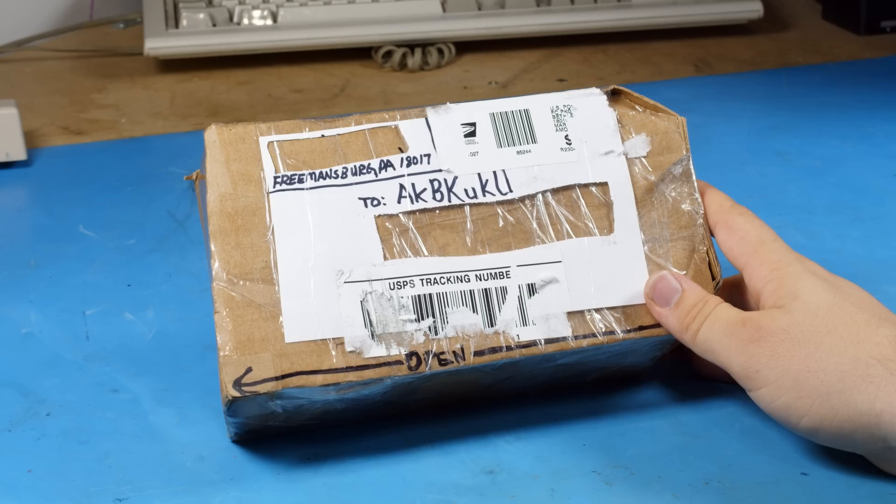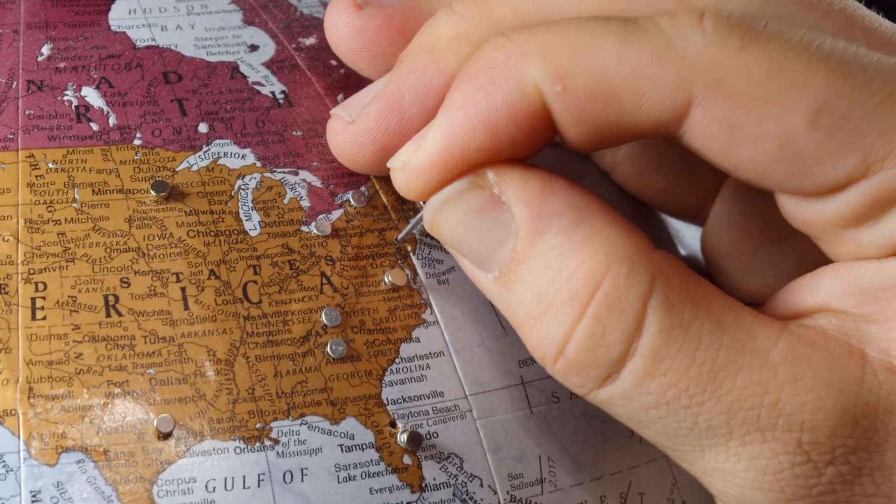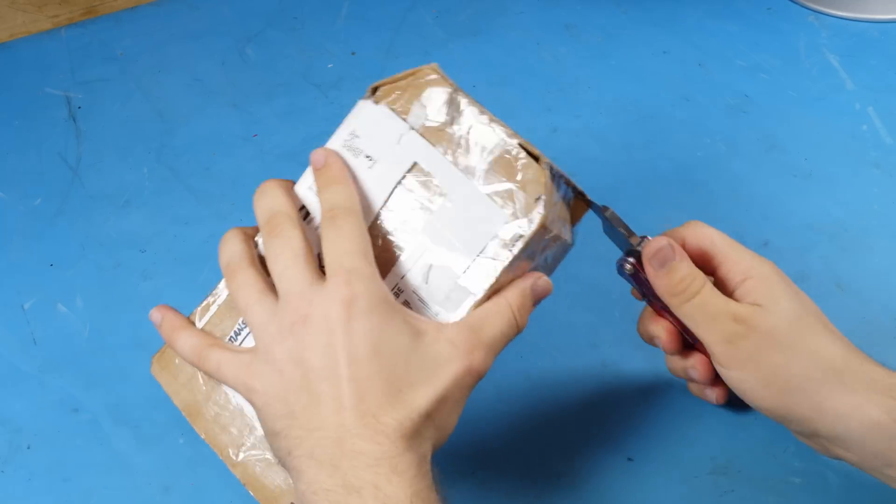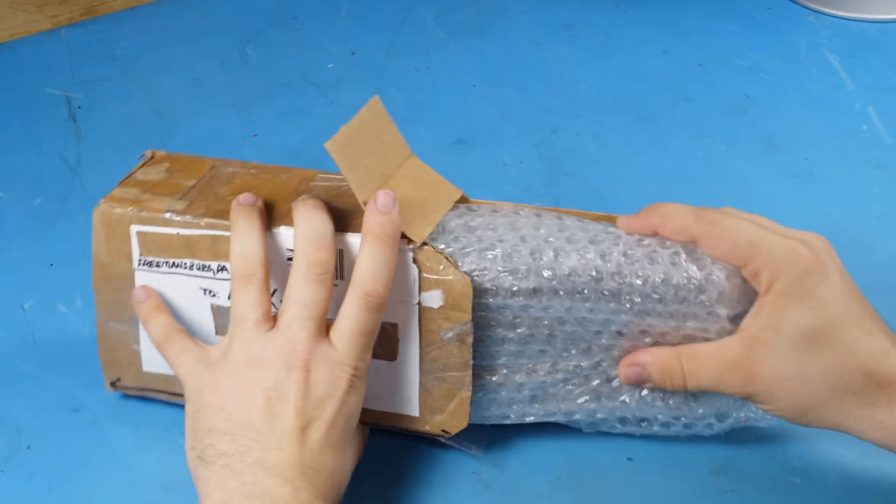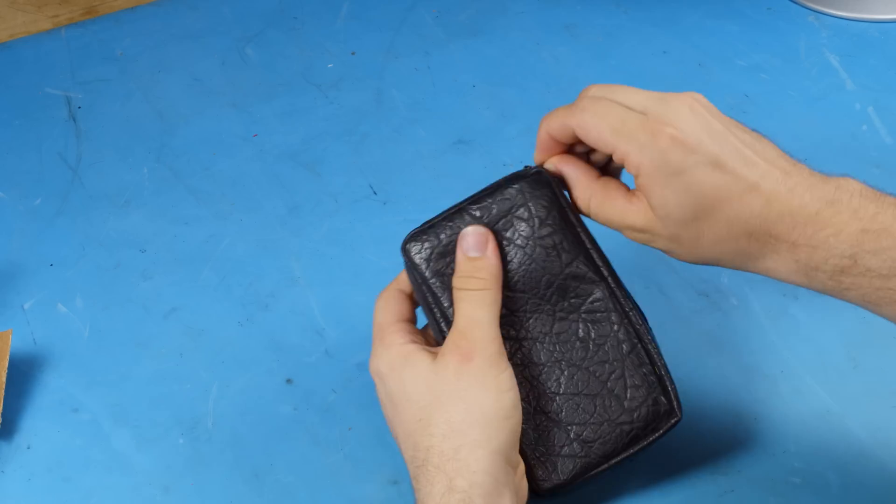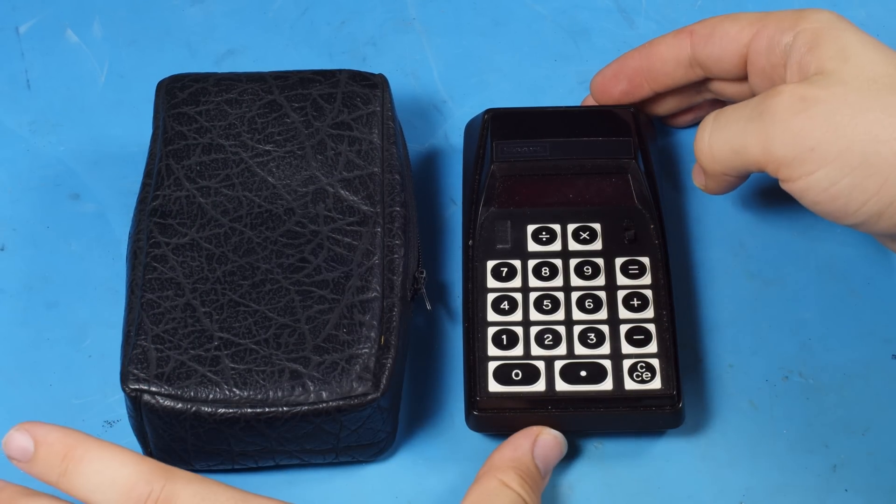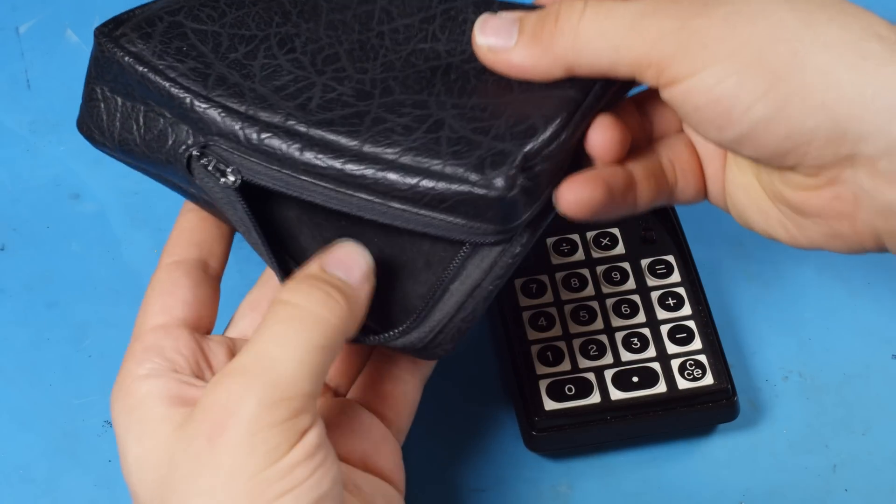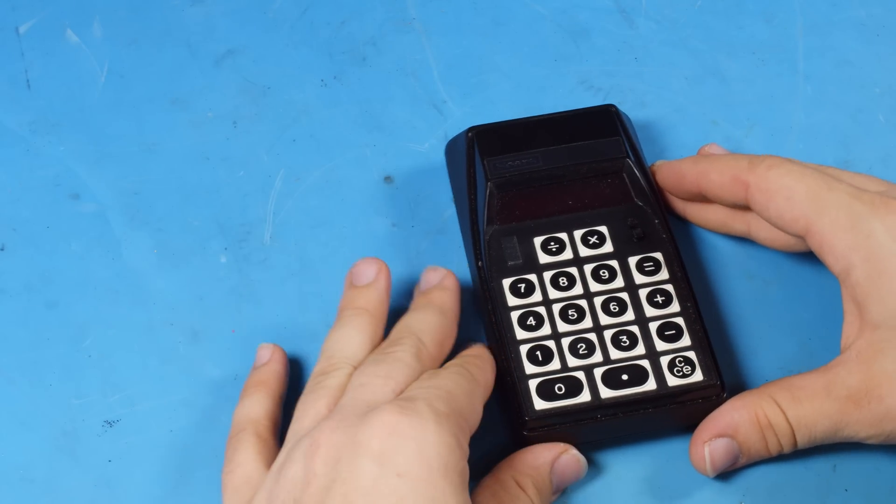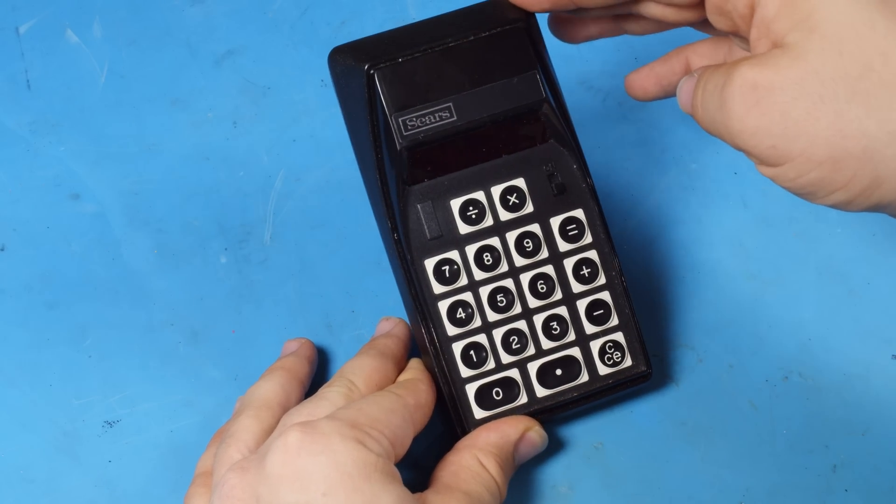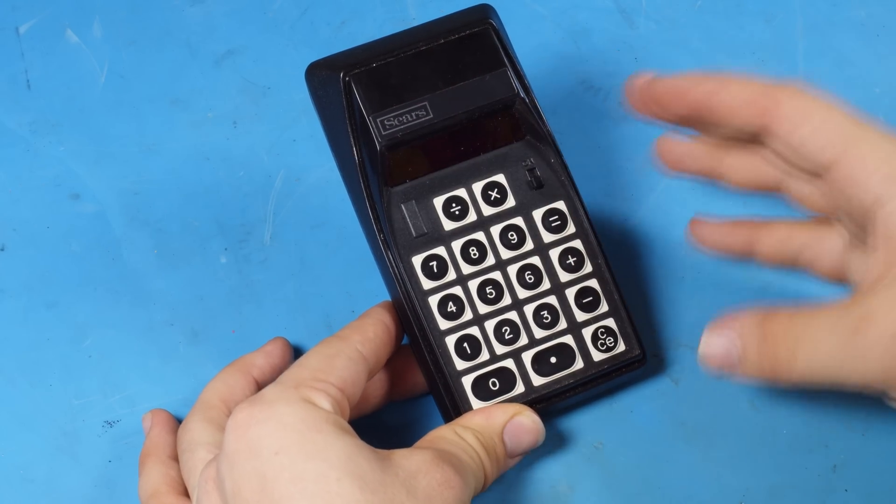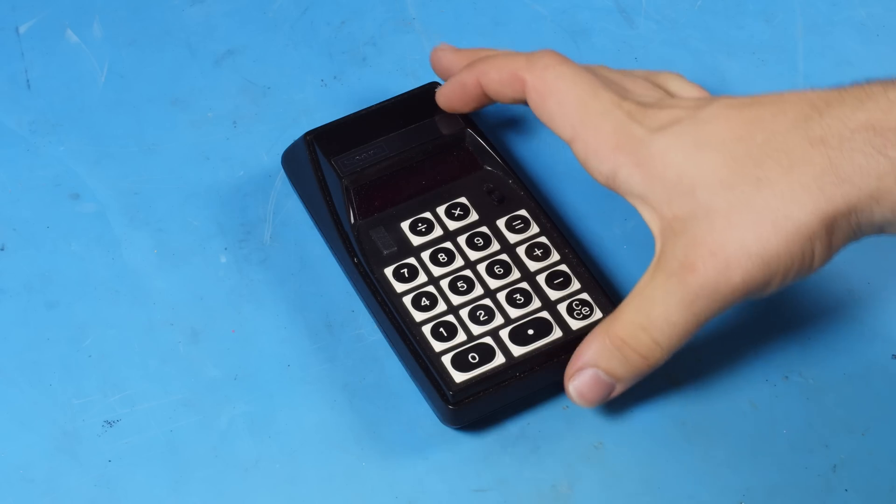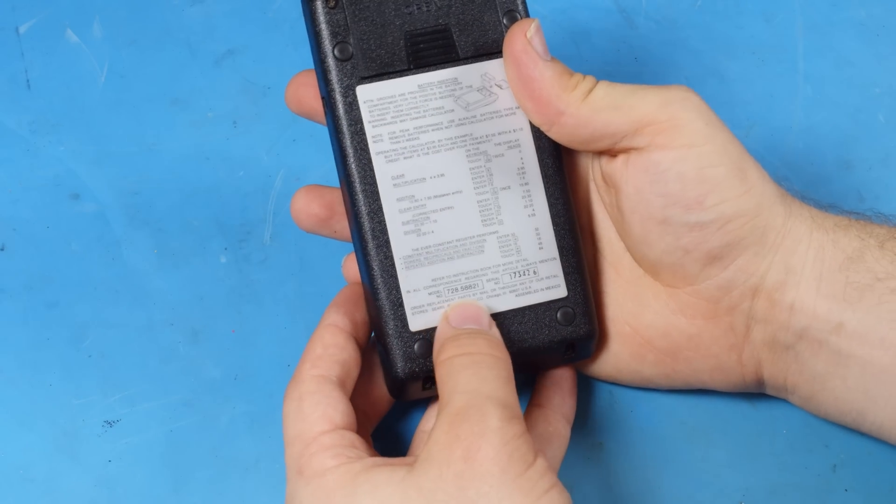This next package comes from Mushroom Samba in Freemansburg, Pennsylvania. It's another 70s calculator with a really nice padded case. This is definitely what has kept this nice for so long because this thing is in really good condition. This is obviously made by Sears and it is a model 72858821. Yeah, that's a mouthful.